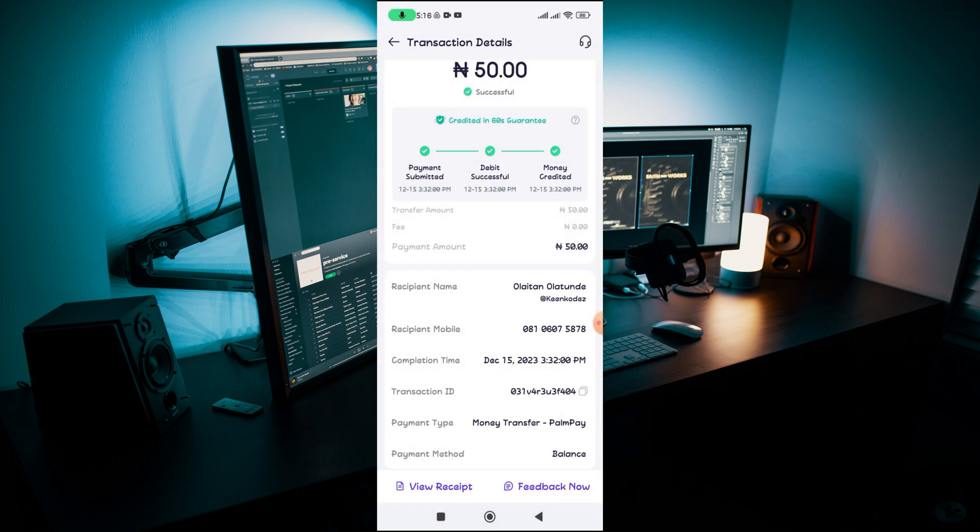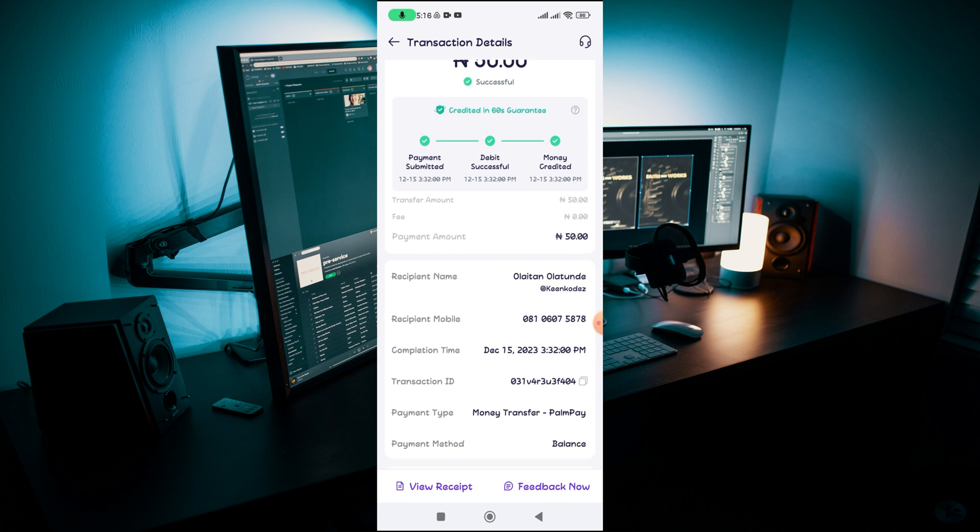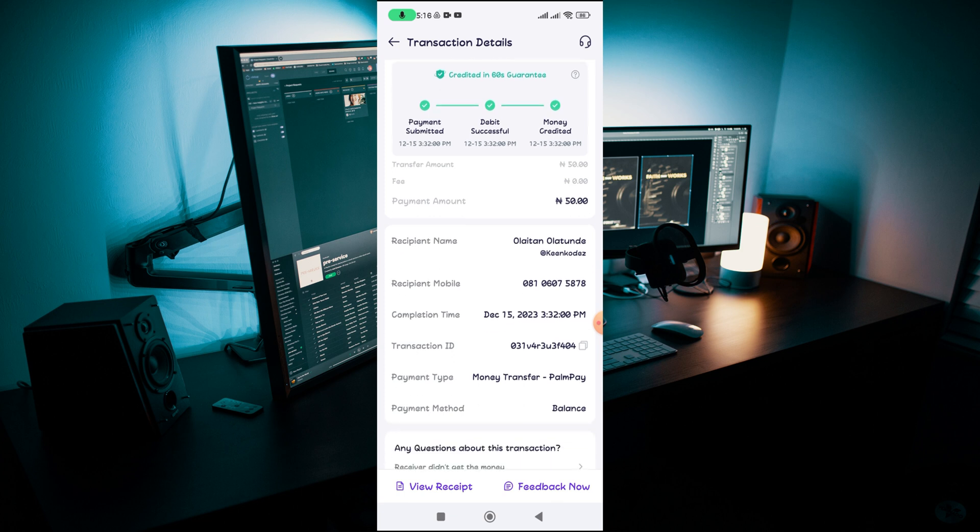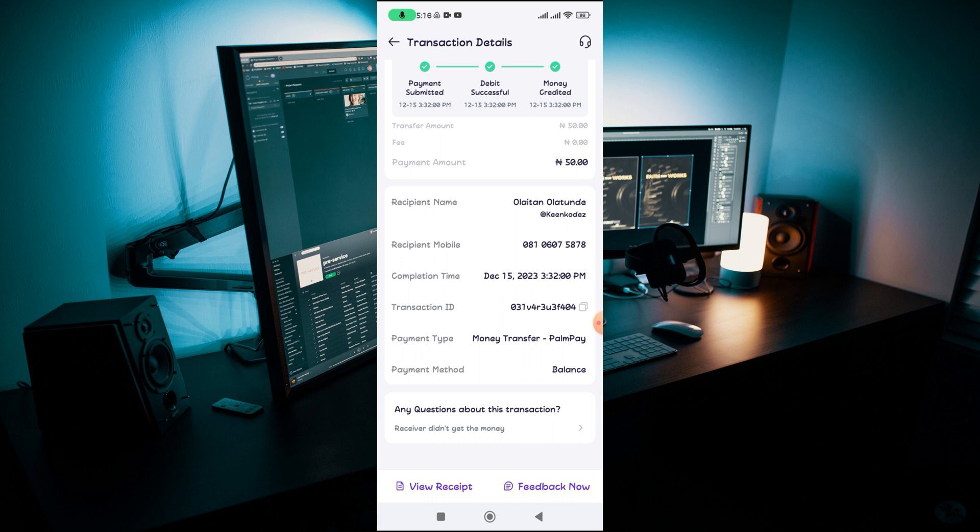If you also notice, there are some banks which you won't even have access to delete any transaction history on your account because you own the account. So why do you want to delete that transaction in your PalmPay account?